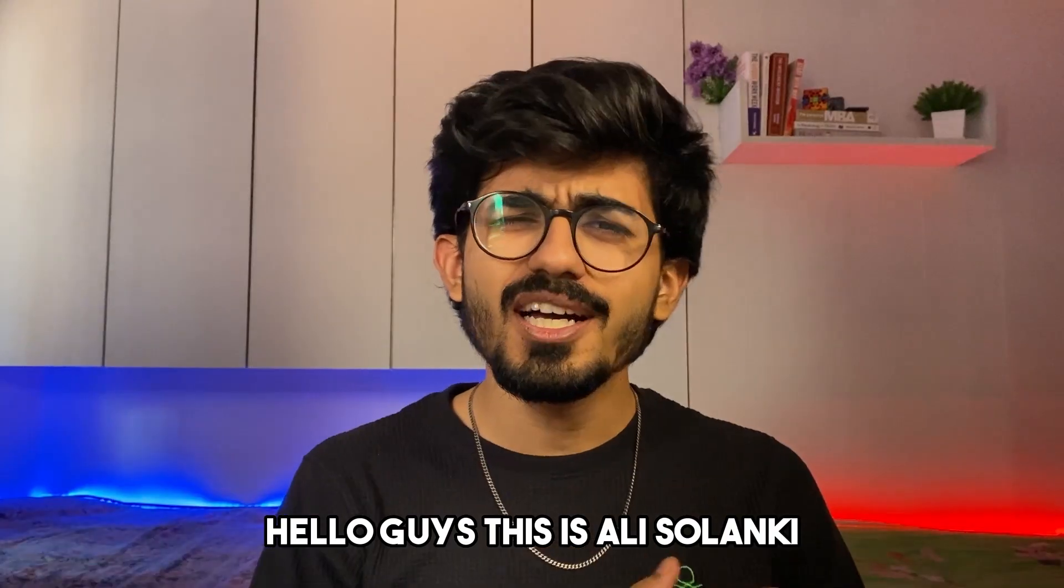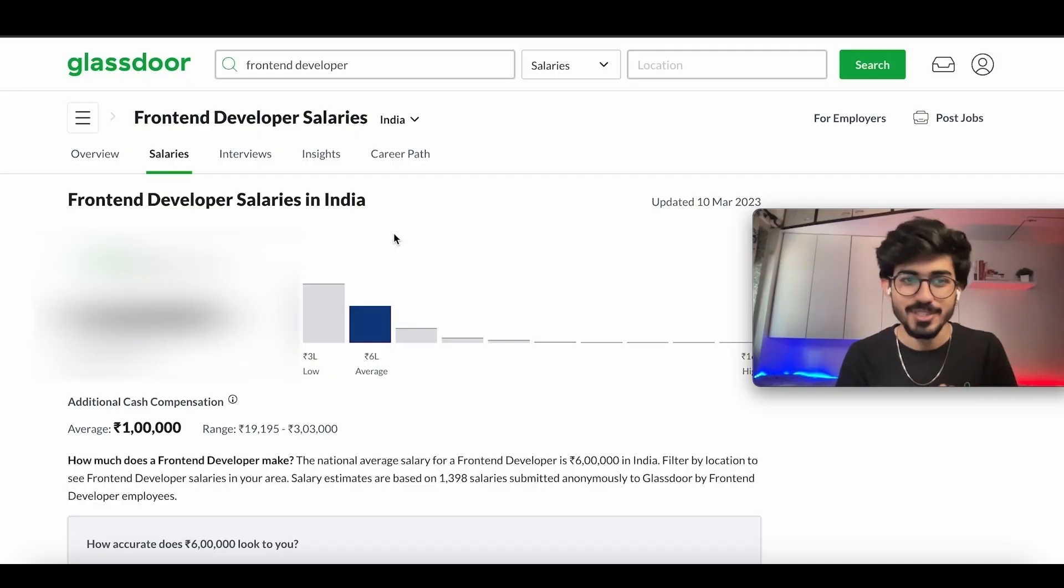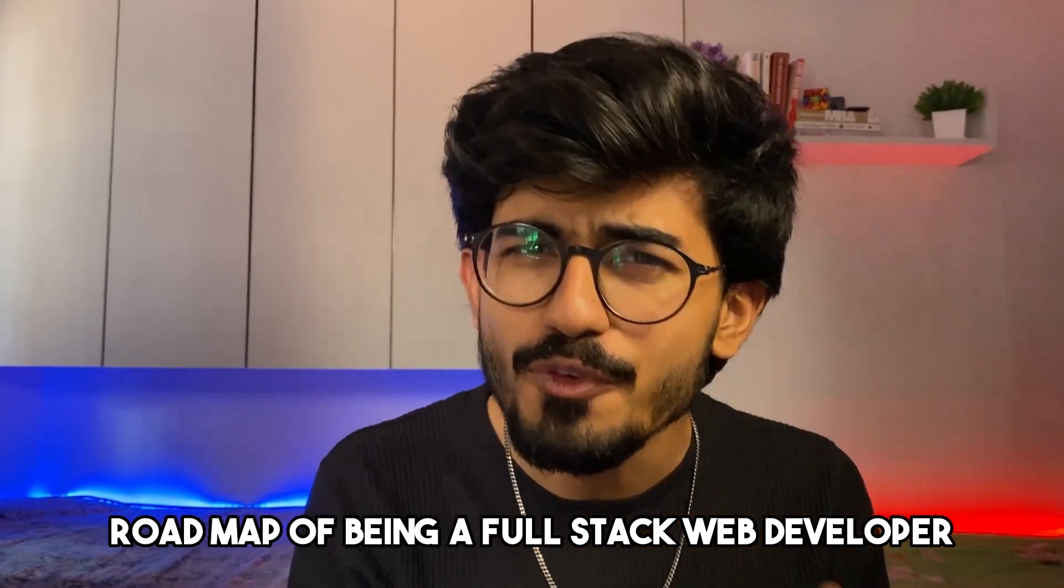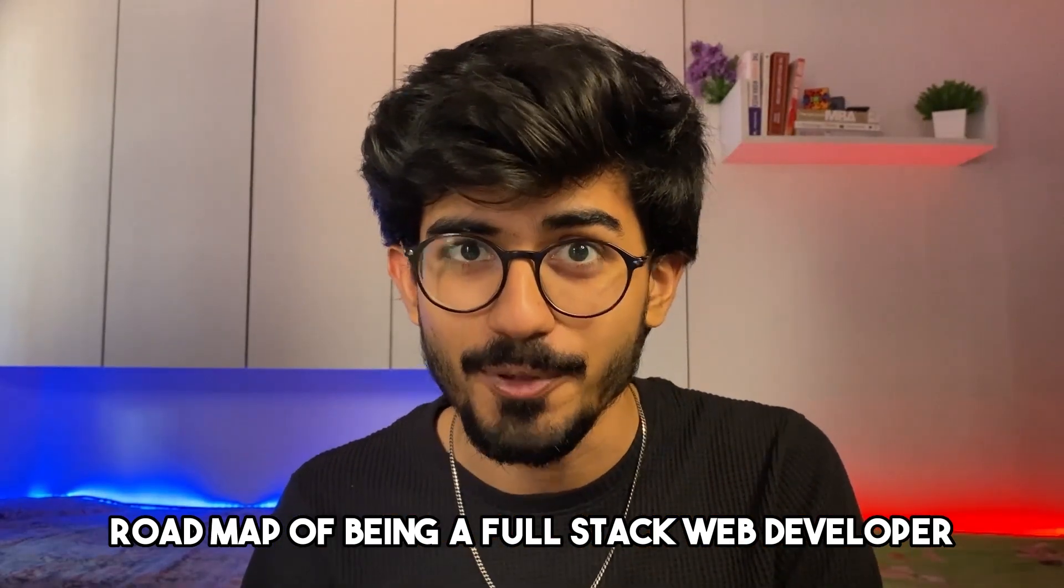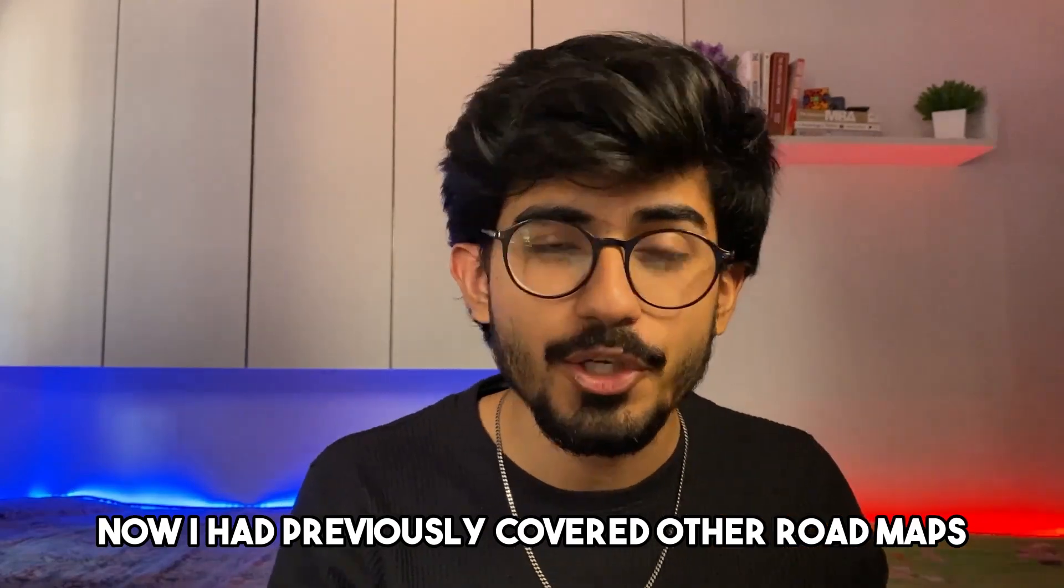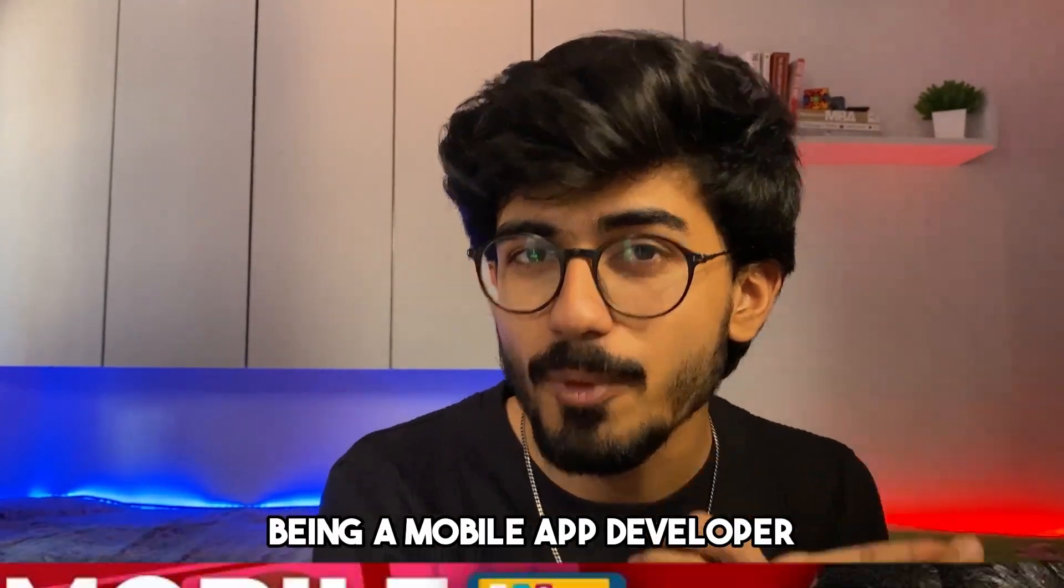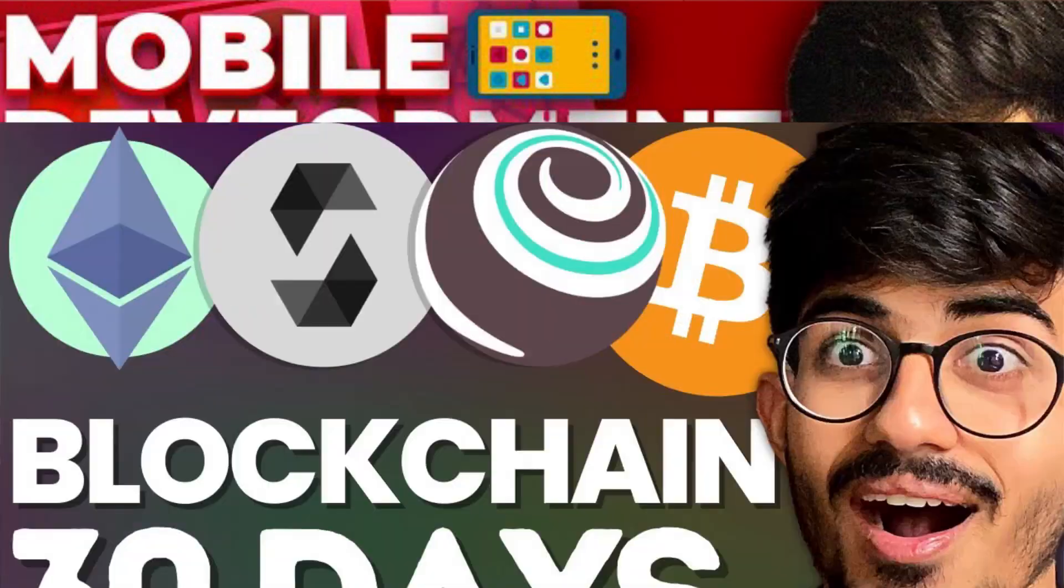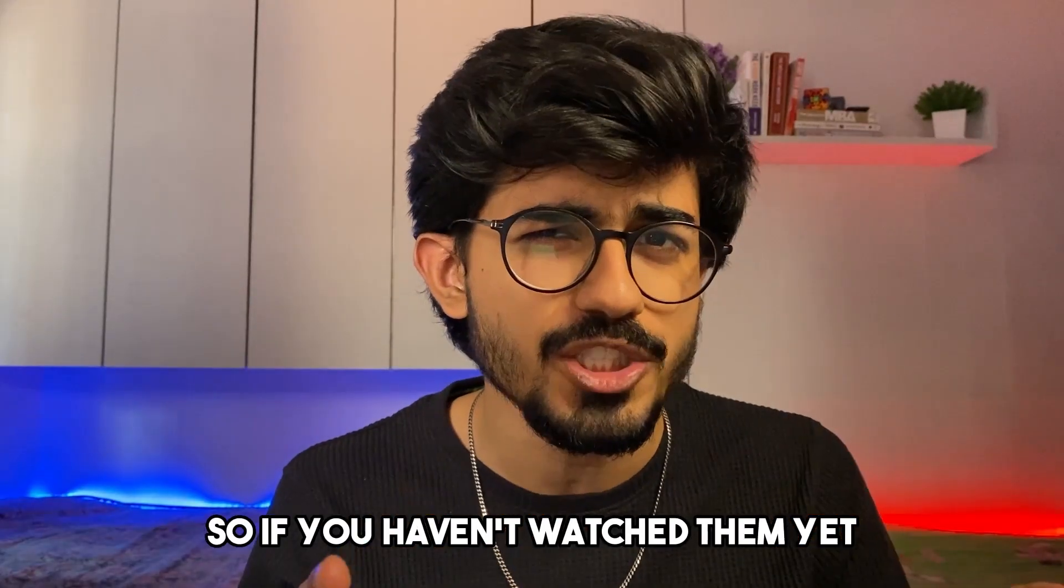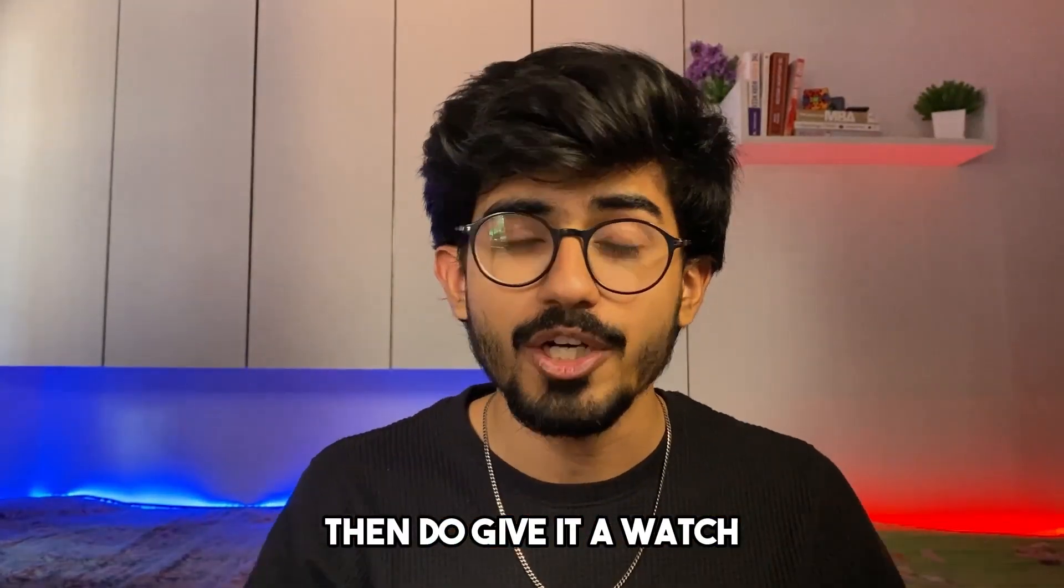Hello guys, this is Ali Salanki and today we'll be talking about the entire roadmap of being a full stack web developer. Now I had previously covered other roadmaps, for example, being a mobile app developer as well as blockchain developer. So if you haven't watched them yet, then do give it a watch.